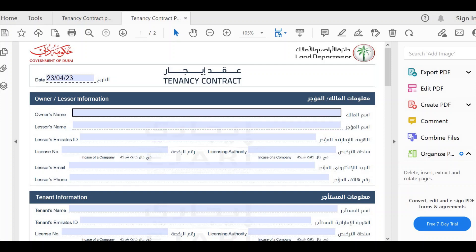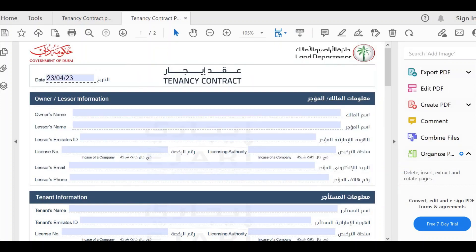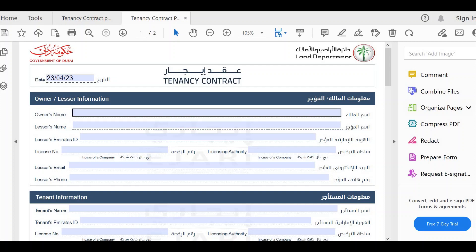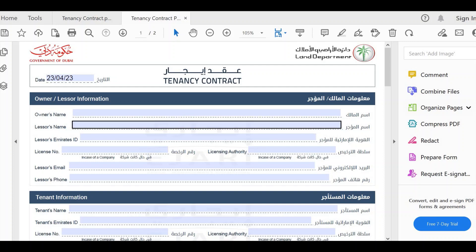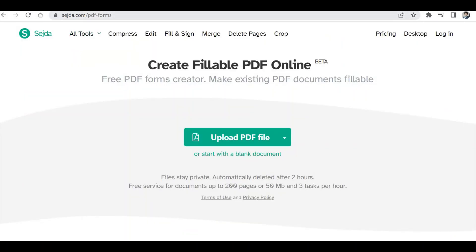You can do this in Acrobat Reader as well, but you need the premium license. There is a 'Prepare a Form' option in Acrobat Reader, but as mentioned, it requires a premium license. If you want to achieve this free of cost, just go to this site — sejda.com. I'll put the link in the description box below.